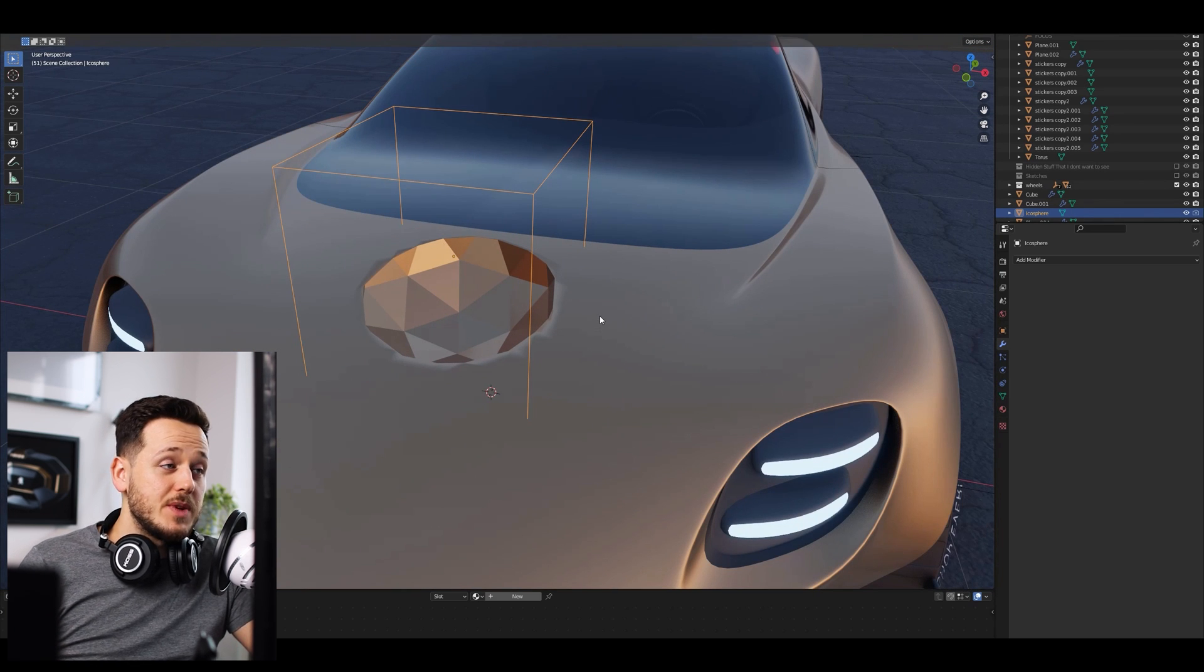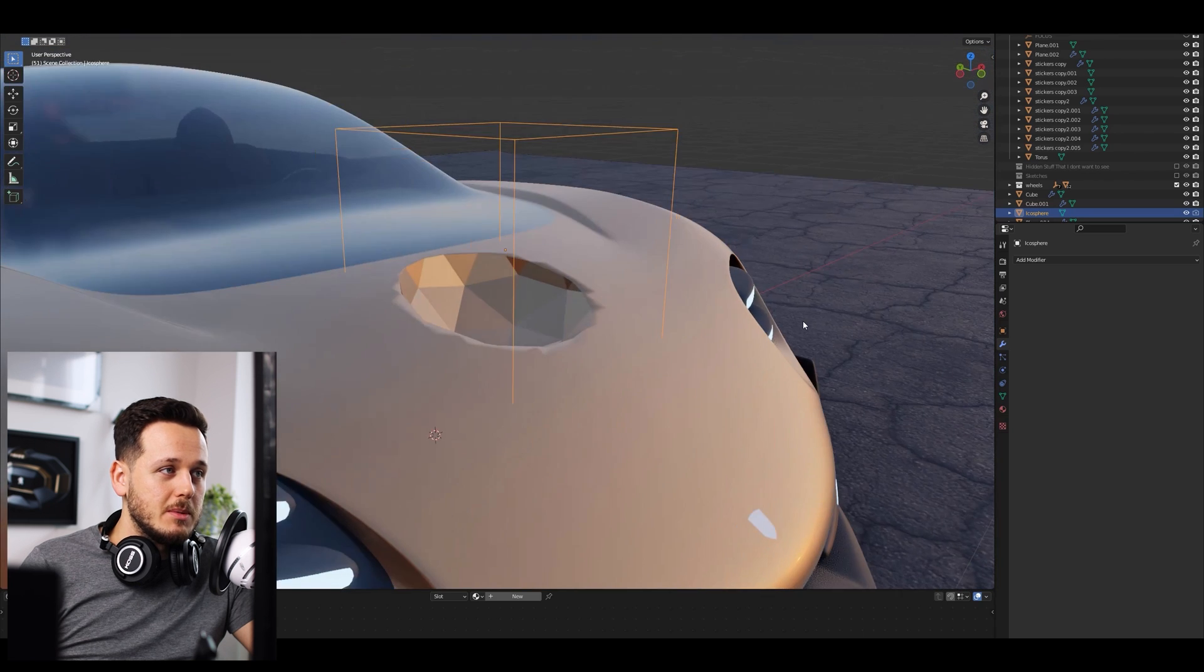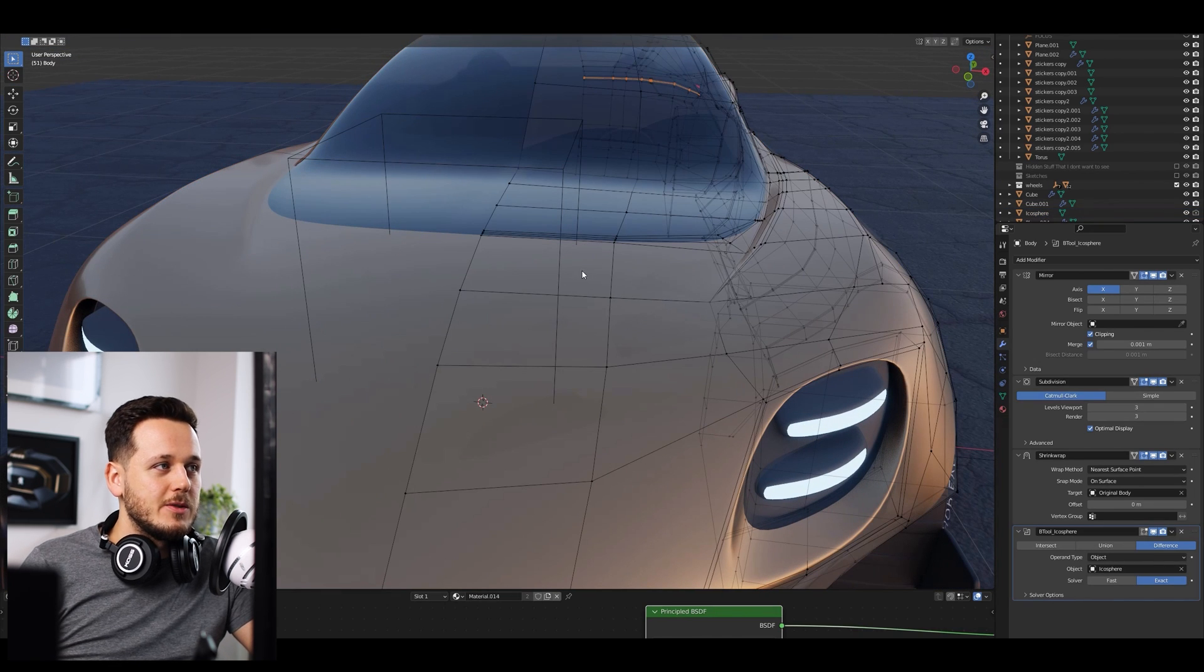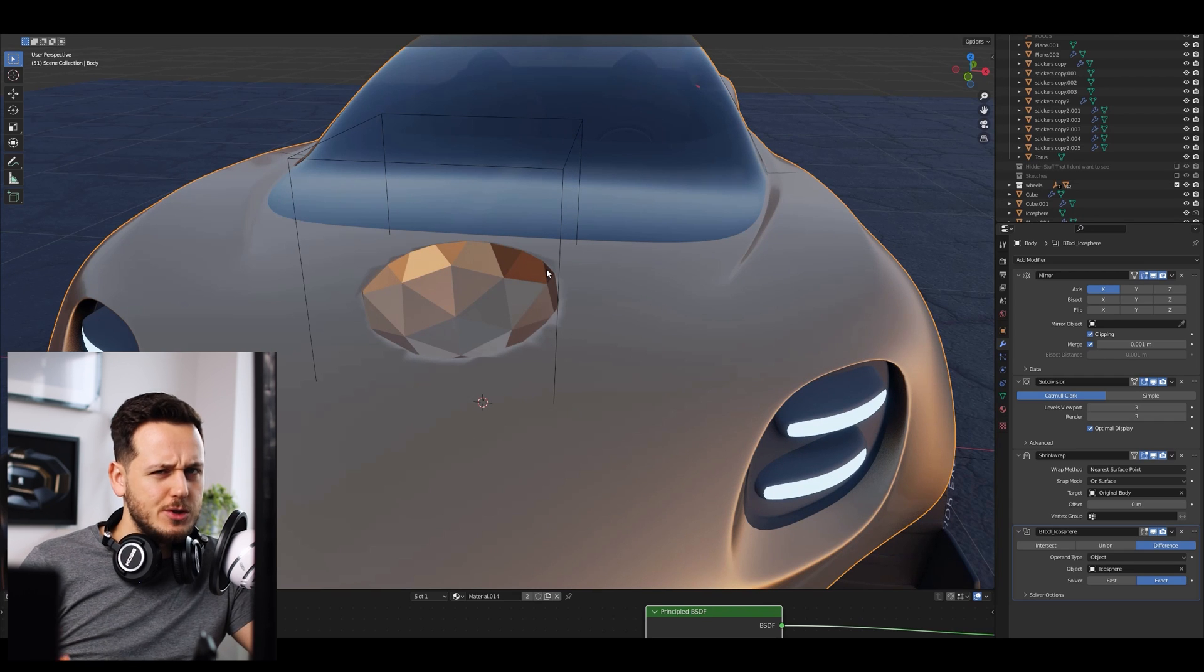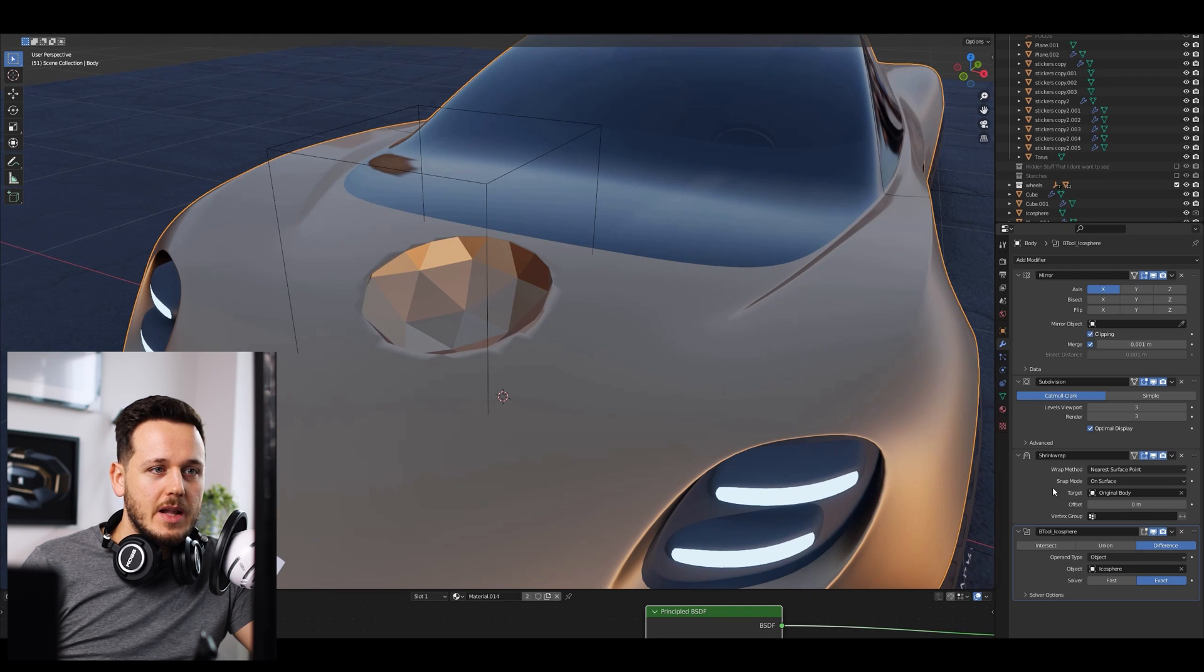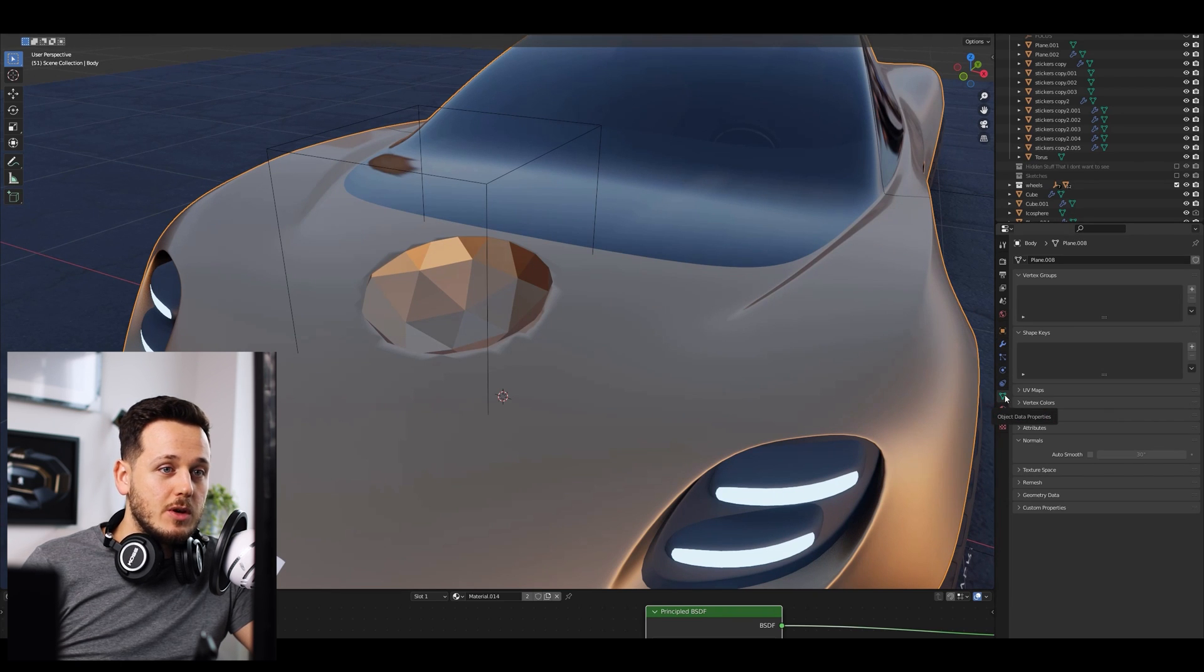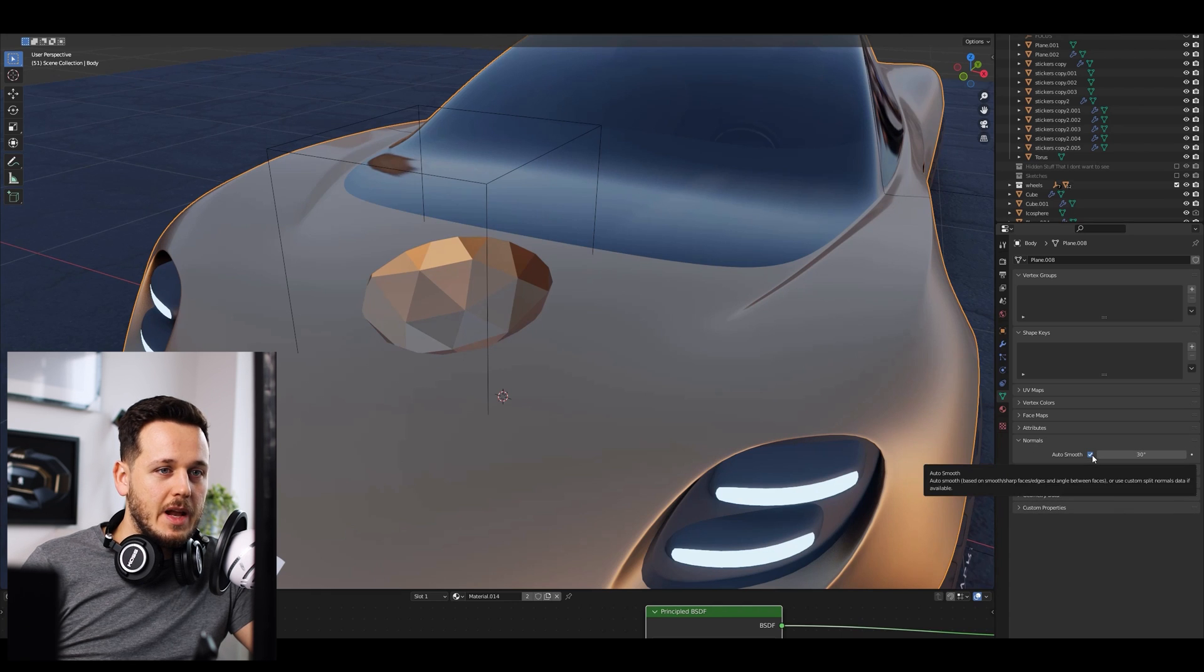So it is very simple. It's easier than you thought probably. If you go to Edit mode and if you want to like first apply the Boolean and then clean the topology and this kind of things you don't need any of them. You just need to pick the car and then go to this little green box here, green triangle which is Object Data Properties and here under the Normals, you just need to click on Auto Smooth.